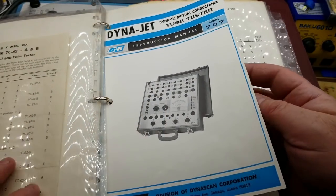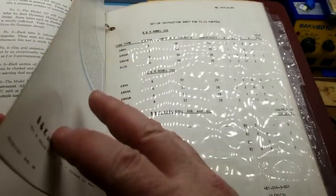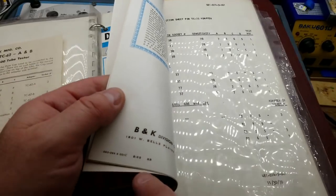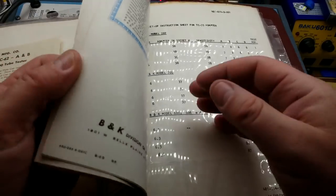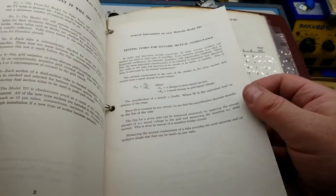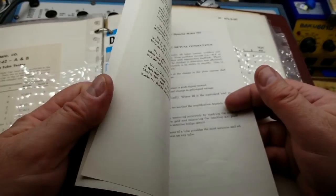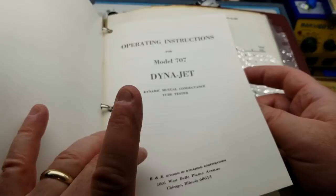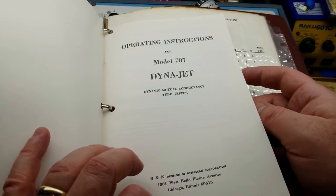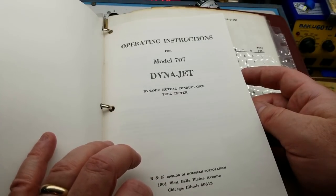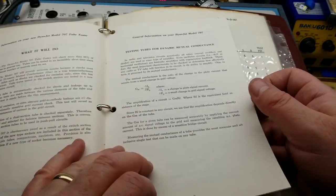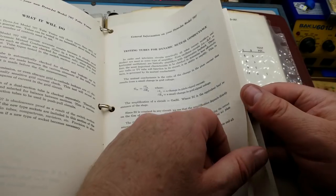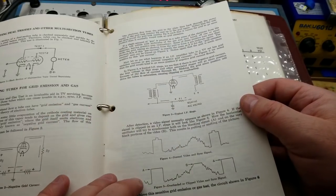So here in the back of the book is the manual for mine. Where's the date on it? Okay, so this one also says 1969. That might just be the manual print date. But yeah, here's the manual for the thing. B&K Division of Dynascan Corporation from West Bell Plain Avenue, Chicago, Illinois.